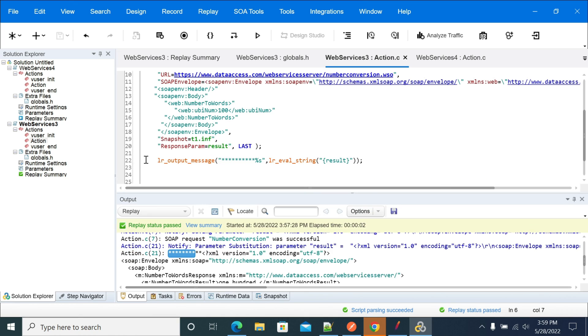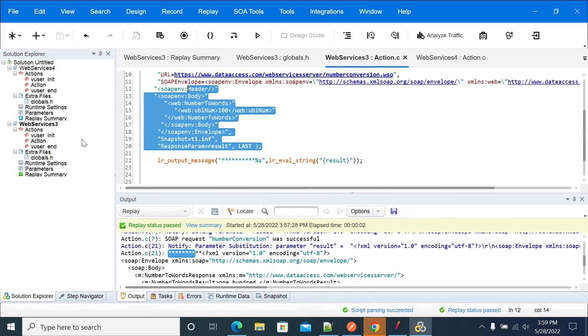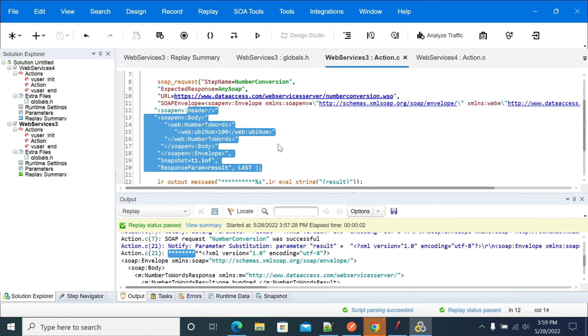If you want to do multiple SOAP calls, you can copy-paste the SOAP calls or you can create multiple actions and handle those requirements. Thanks for watching this one.